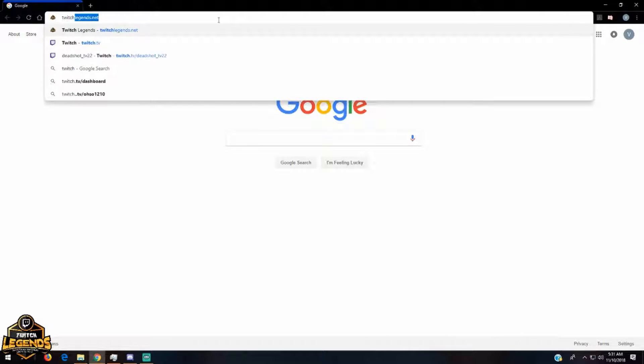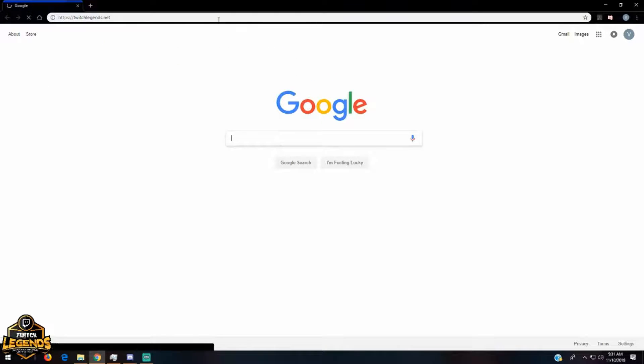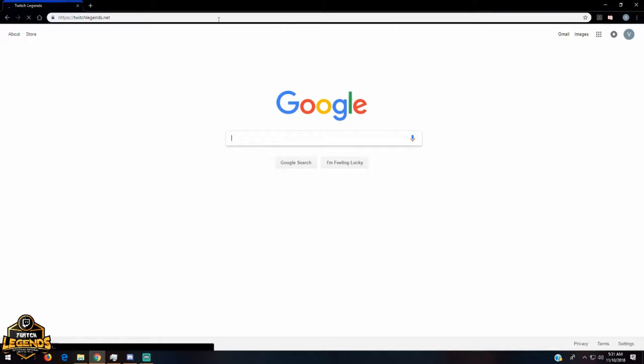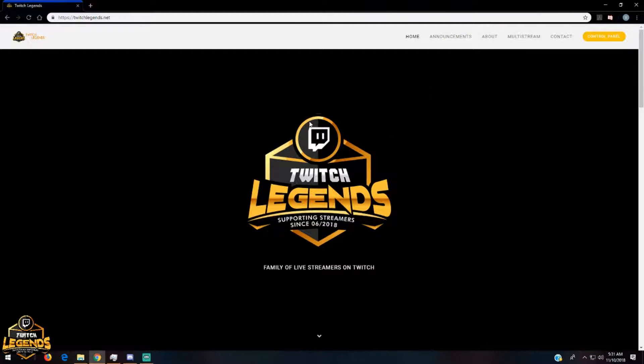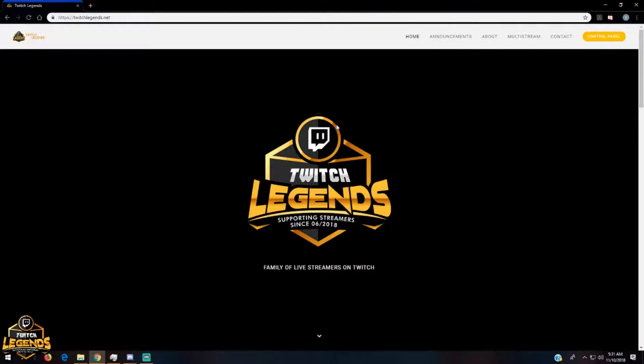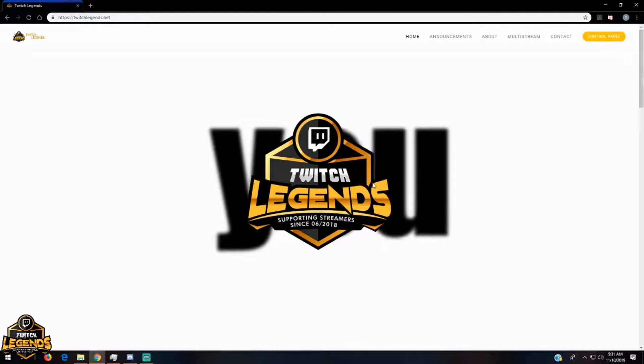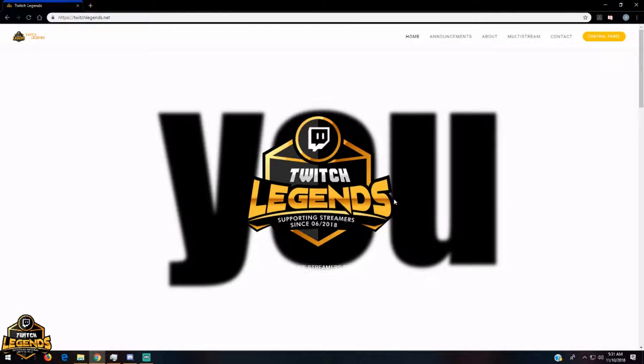So when you open your browser, just type twitchlegends.net and once that comes up you are taken to the home page.